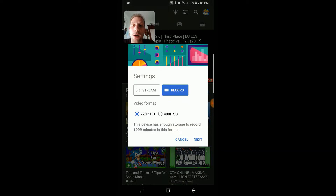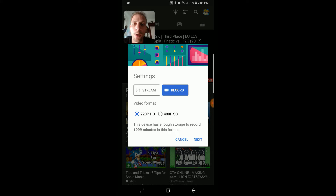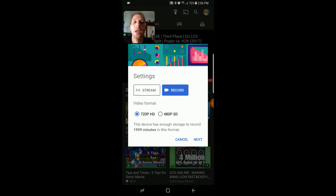I'm going to go completely through this process, but I can't actually record this video off the YT Gaming app, because if I do it'll crash this video that I'm using for my screen capture recorder. So what you're going to want to do is hit the stream button.